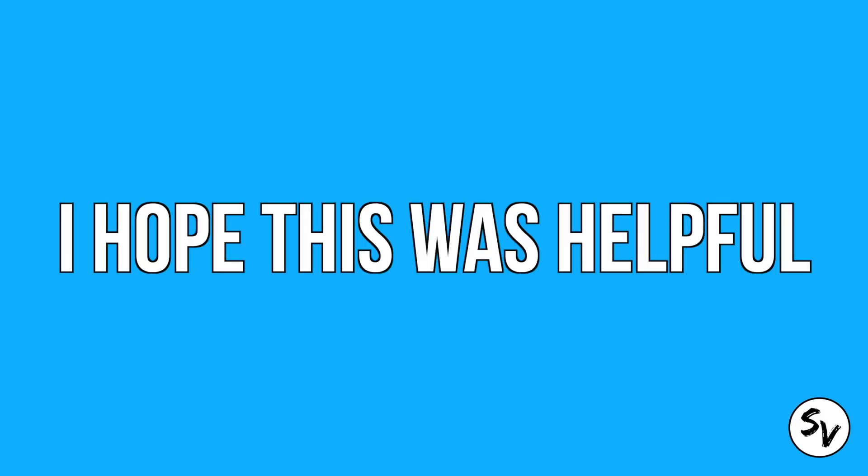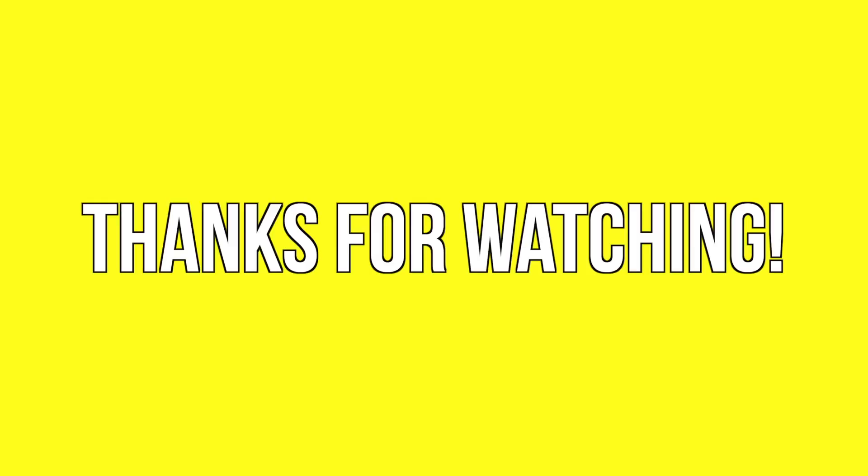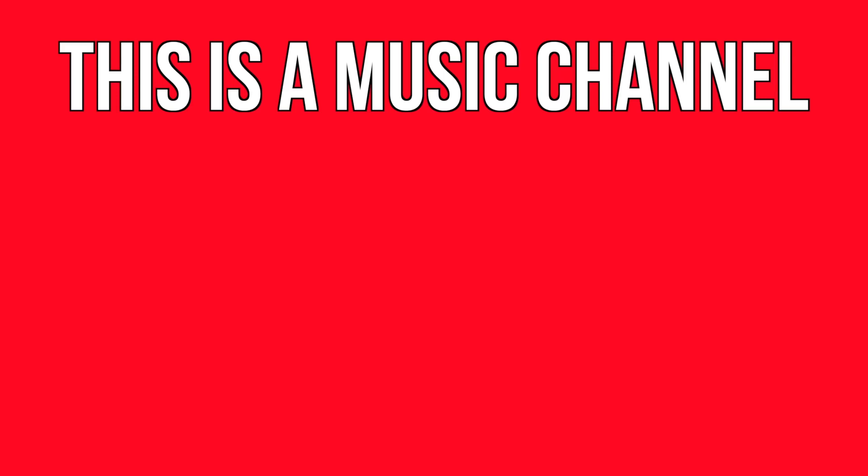So yeah, that's it. I hope it was helpful. If you're stuck anywhere, just leave a comment and I'll try to respond as quick as possible to help you out. Thank you all very much for watching and because this is a music channel, if you click on the beat word right now, it will take you to a random beat of mine and I hope you'll enjoy it.